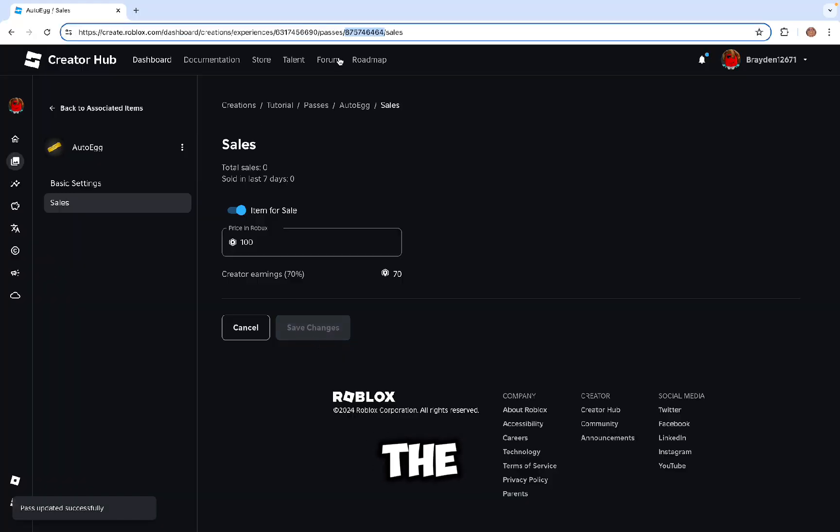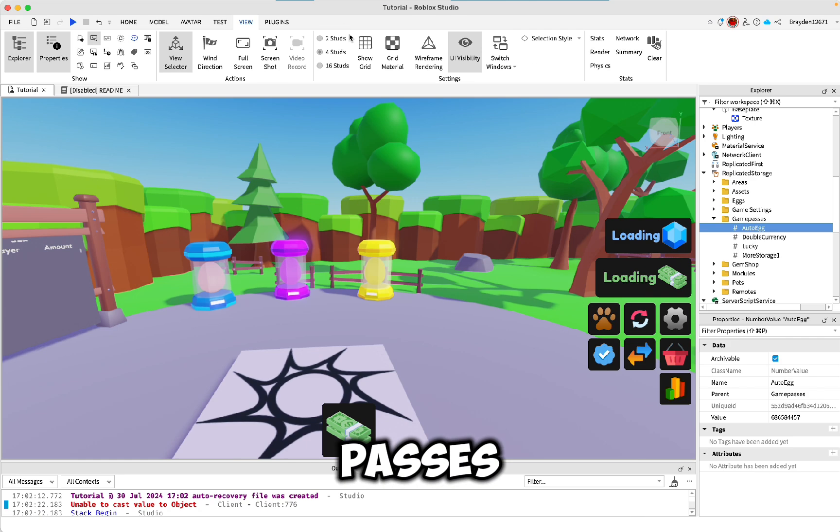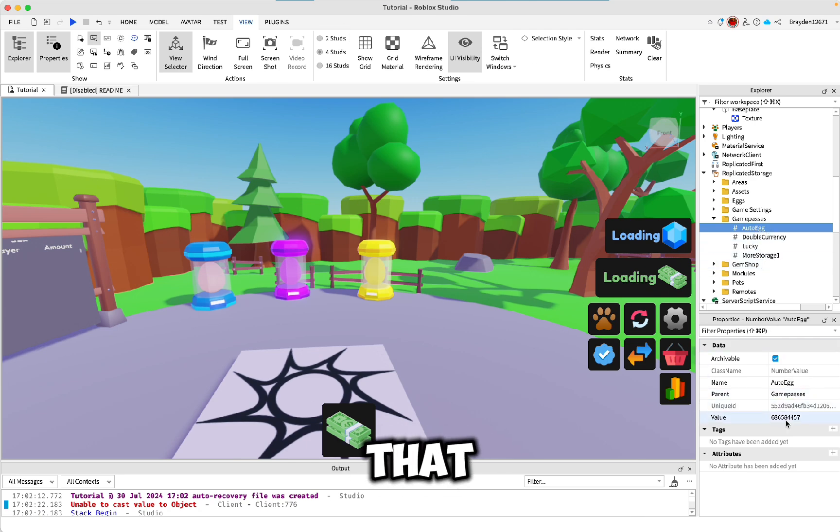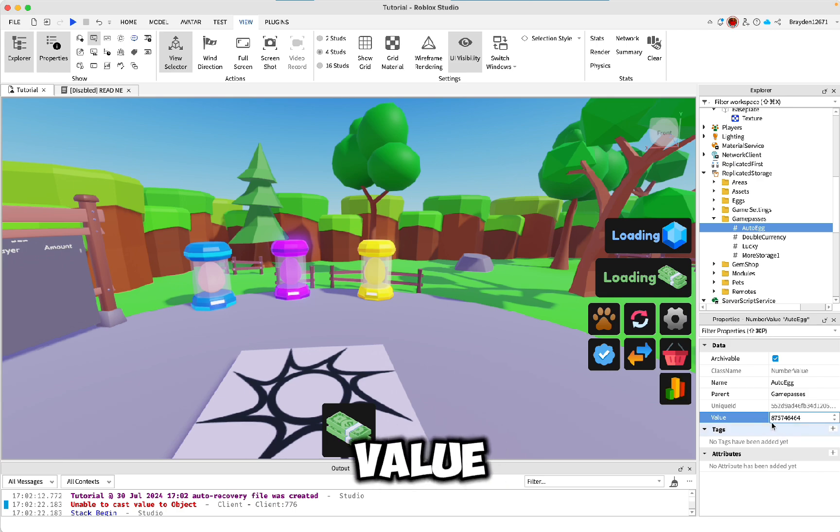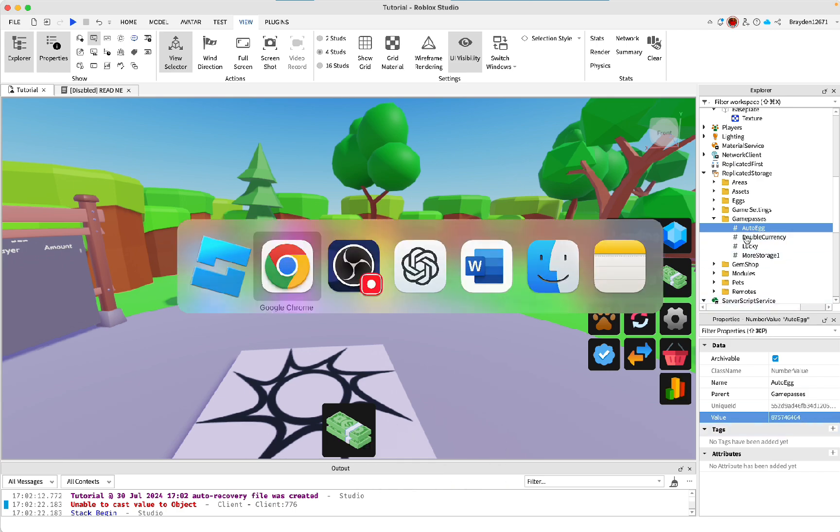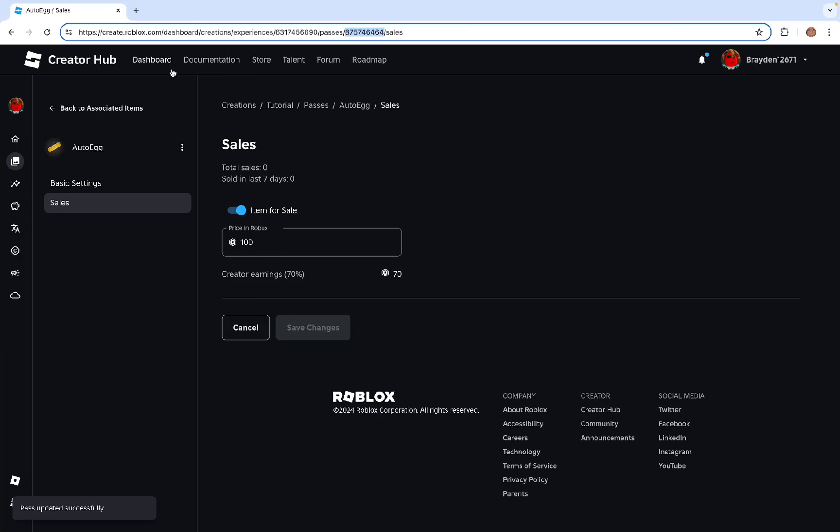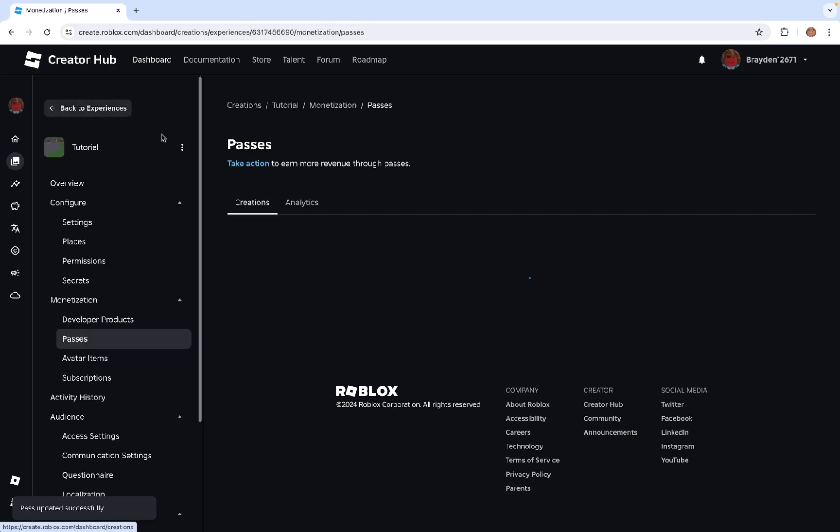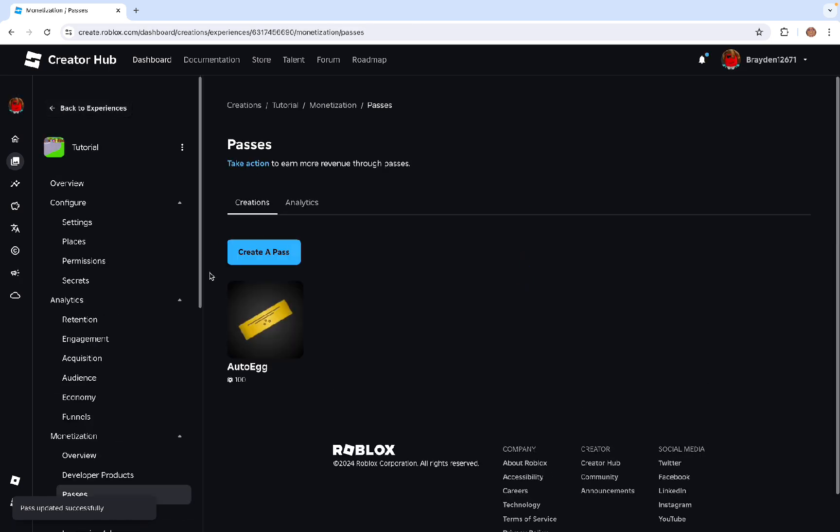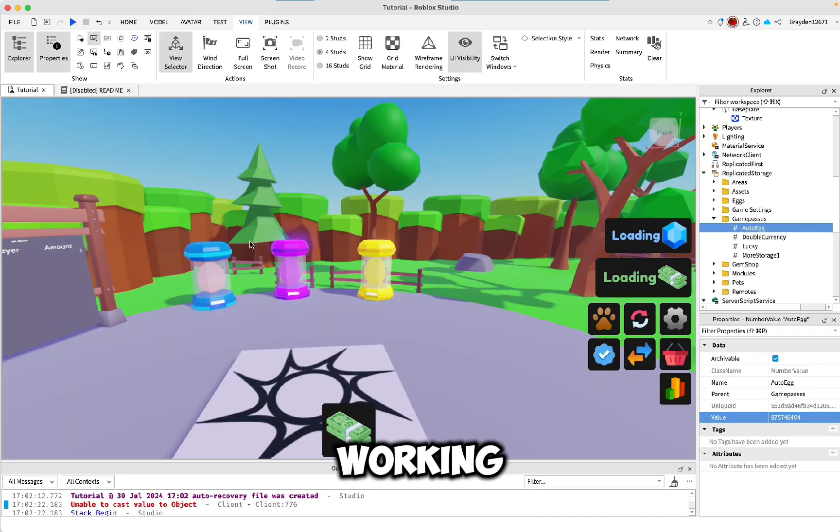Then to get the right code, after where it says Passes, copy that and then paste it here where it says Value. Now it should be working.